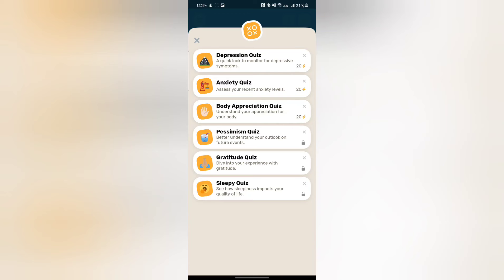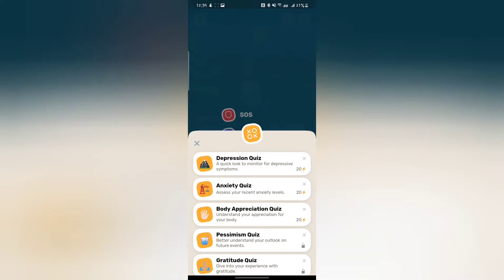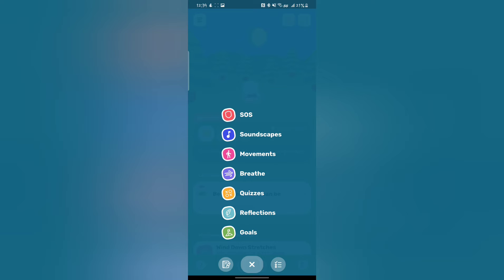For the free version I believe you get a depression quiz, anxiety quiz, and a body appreciation quiz. I took two of them and I'm not the best with anxiety, but at the same time I have really good body appreciation, thank goodness. Y'all should appreciate your bodies because you don't realize how hard your bodies are working for you.